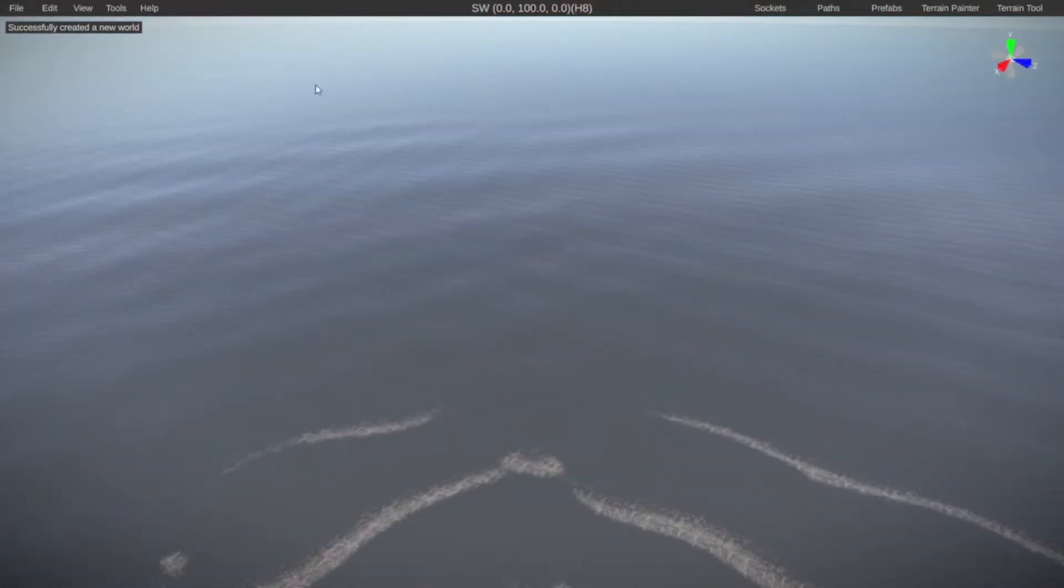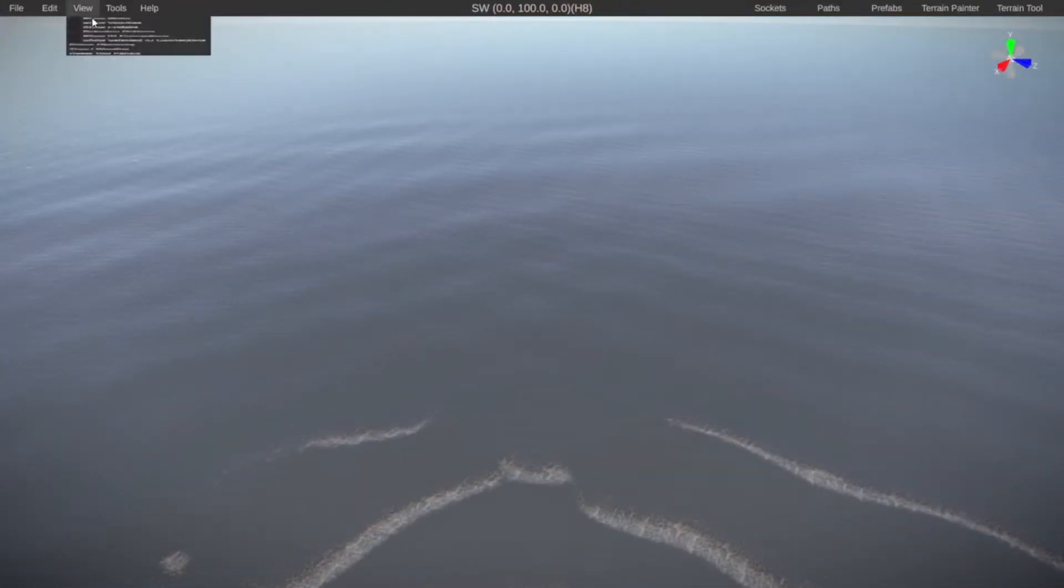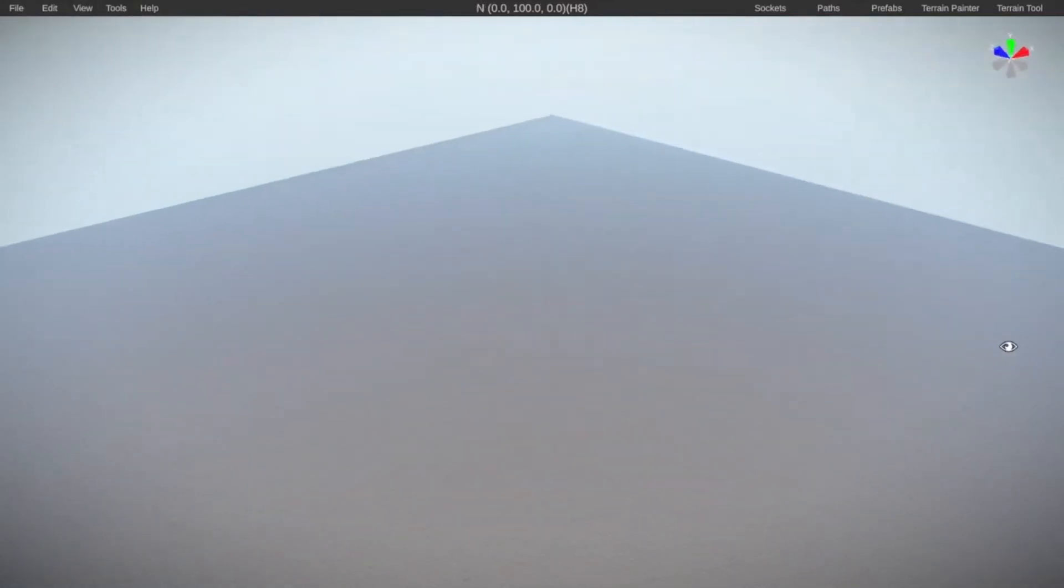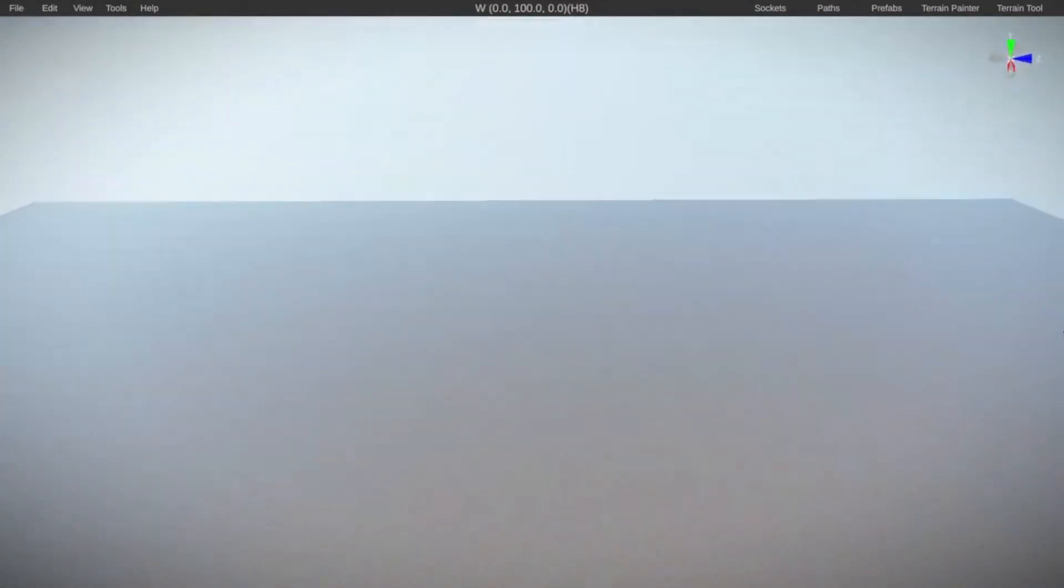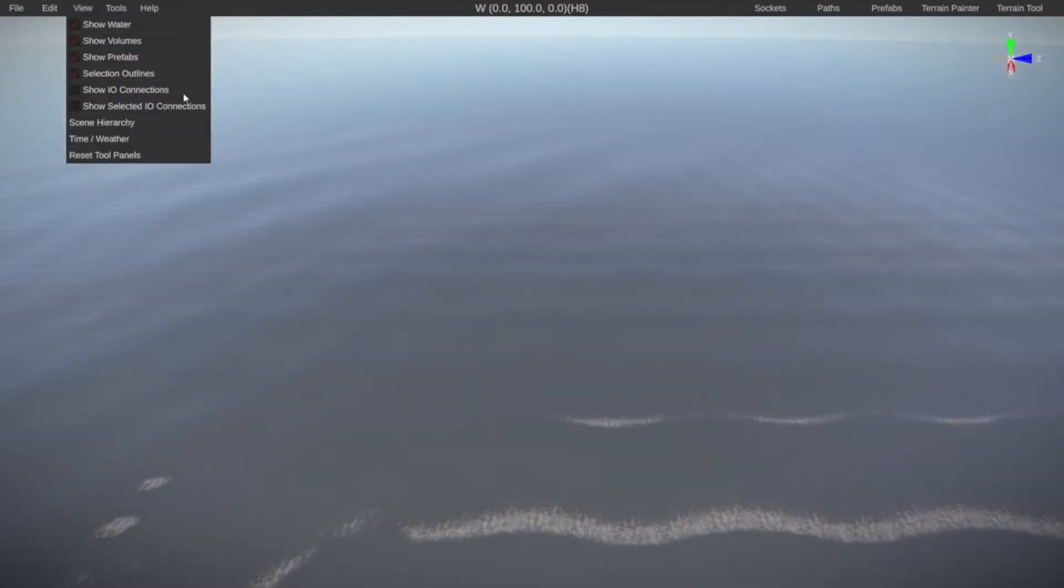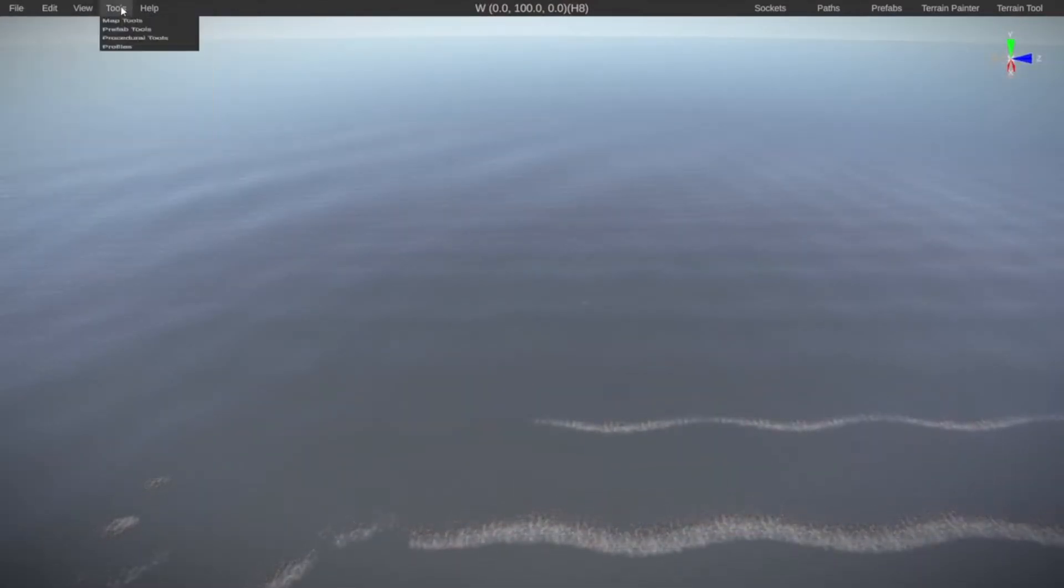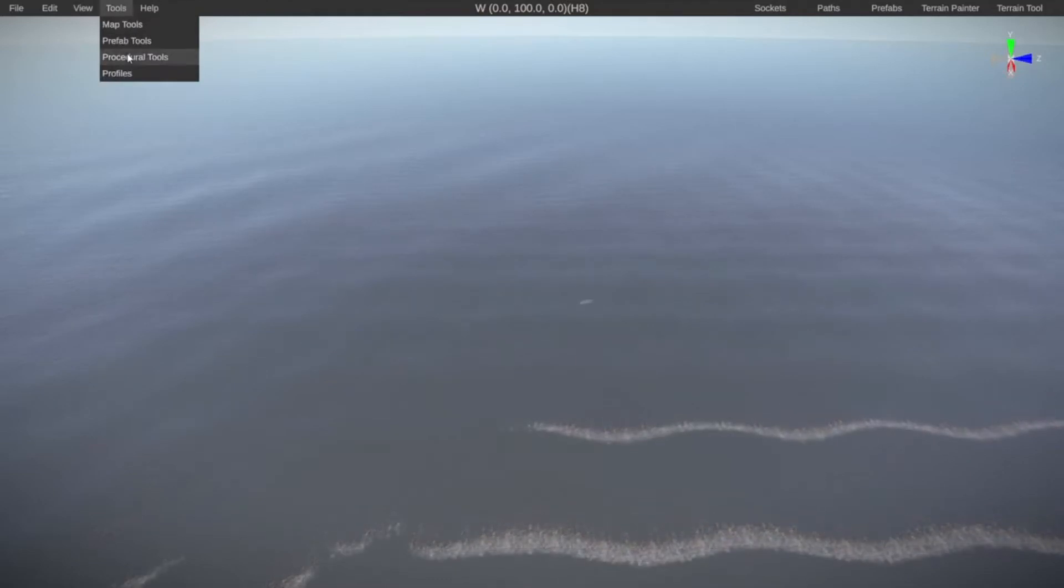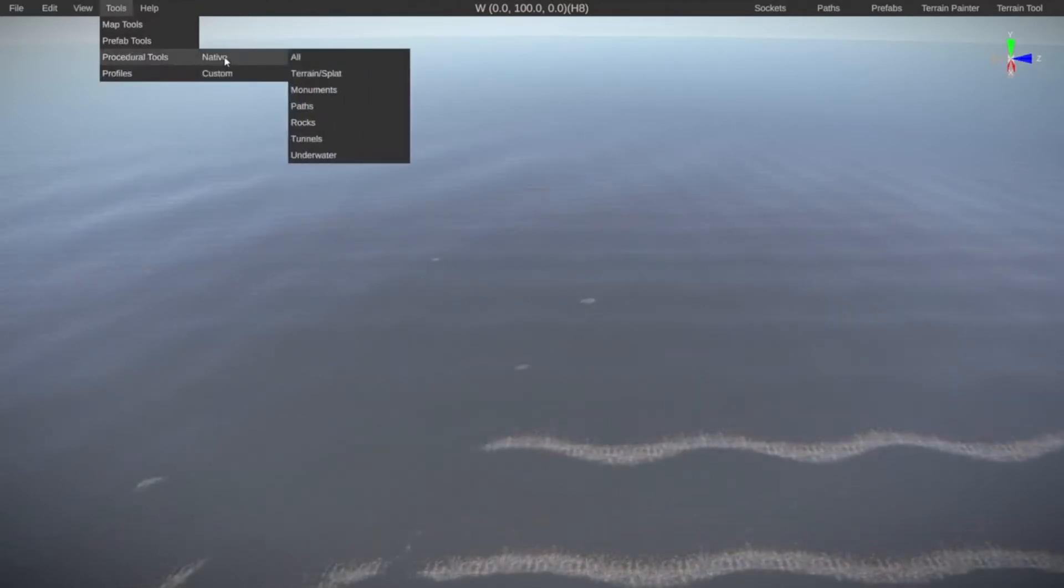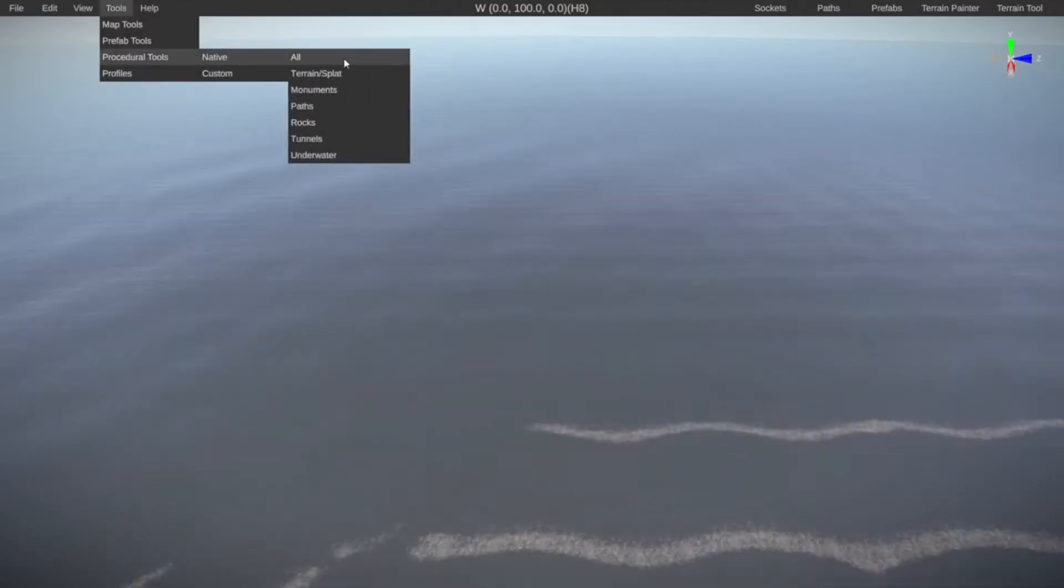So now we have an empty map. If we turn off the water we can see that we have a square or a plane to work on but we are not going to do anything manually. We are going to use the procedural tools. So let's turn the water back on. Let's go to tools, let's go to procedural tools and let's go to native.